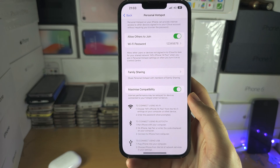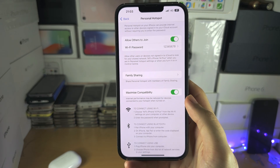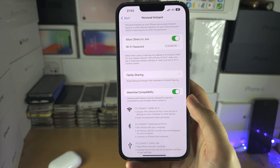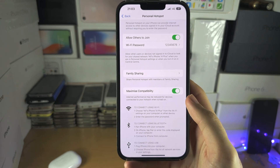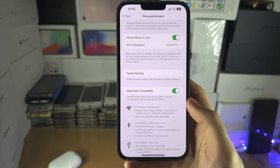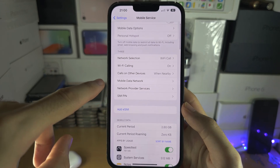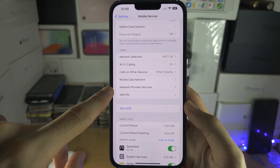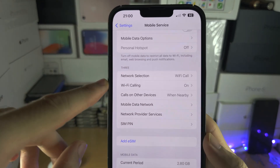One thing to note: unlike Android, you can't hotspot your Wi-Fi network — you can only hotspot your mobile network. You can share it via Wi-Fi, Bluetooth, or by connecting to a computer. Some devices have additional carrier-specific features here, which is why the settings may look different.